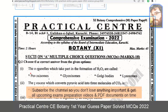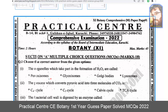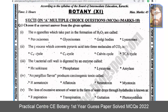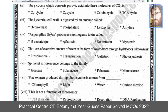Number one: the organelles which take part in the formation of H2O2 are called peroxisomes. Number two: the process which converts pyruvic acid into three molecules of CO2 is called the TCA cycle. Number three: the bacterial cell wall is digested by an enzyme called lysozyme.